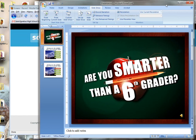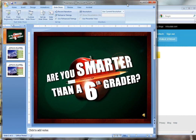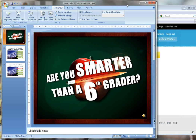Hi everybody, this is John again. I just wanted to answer a couple of questions that I got this week specifically about using PowerPoint presentations with Google Docs and Google Presentations. Many people wanted to know how they might be able to store their PowerPoint presentations online like they do their Word documents in Google Docs.